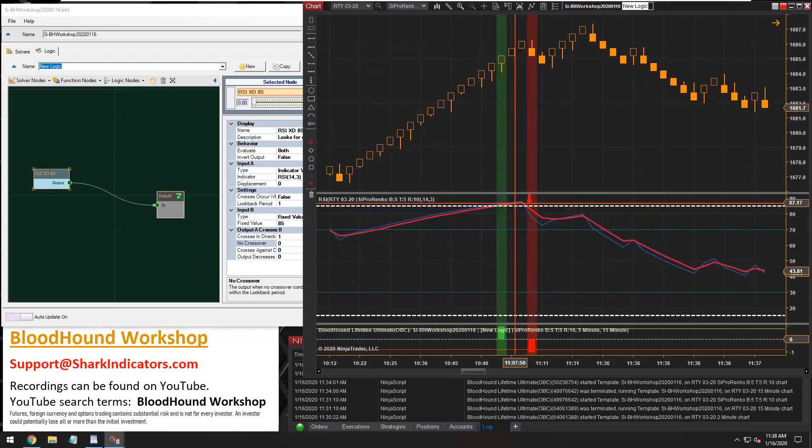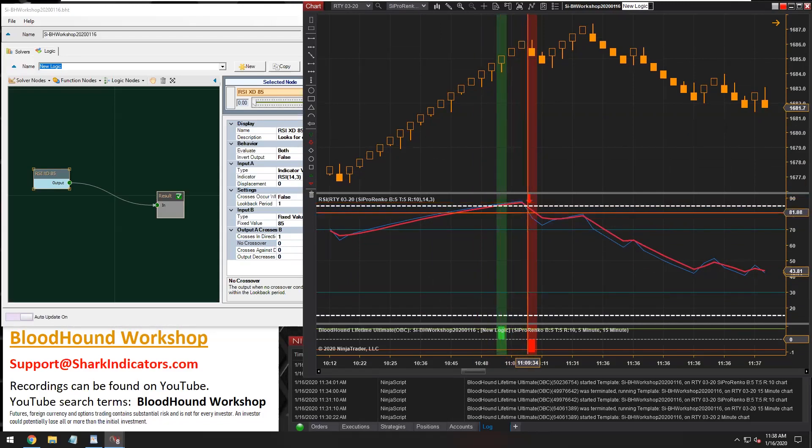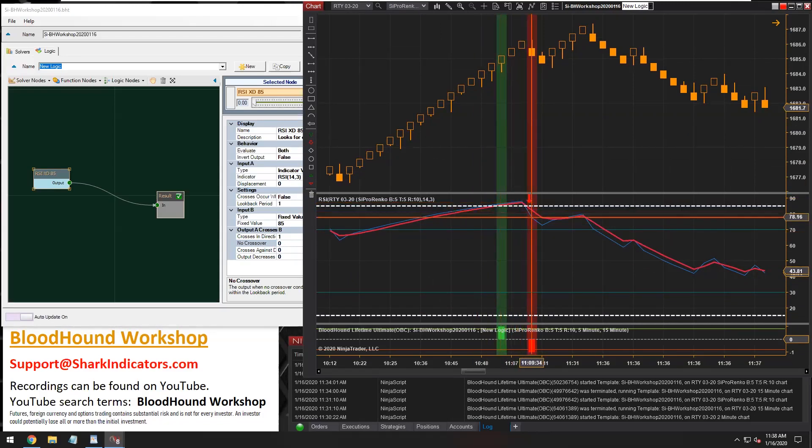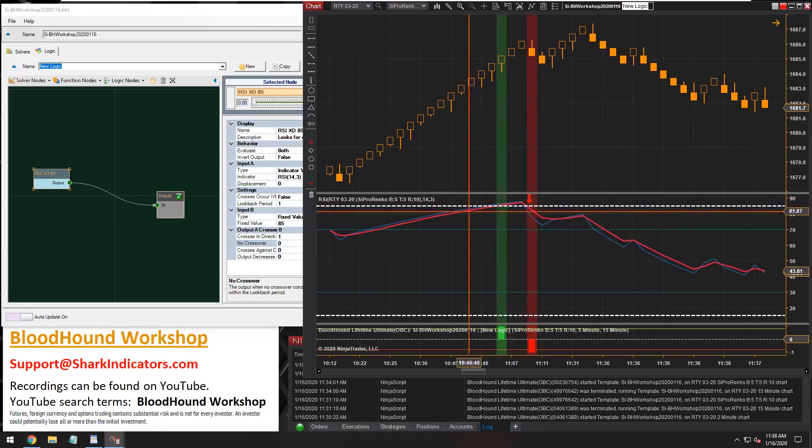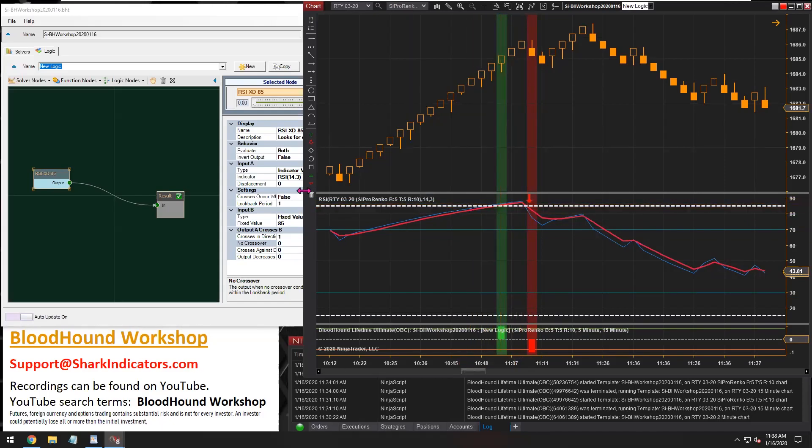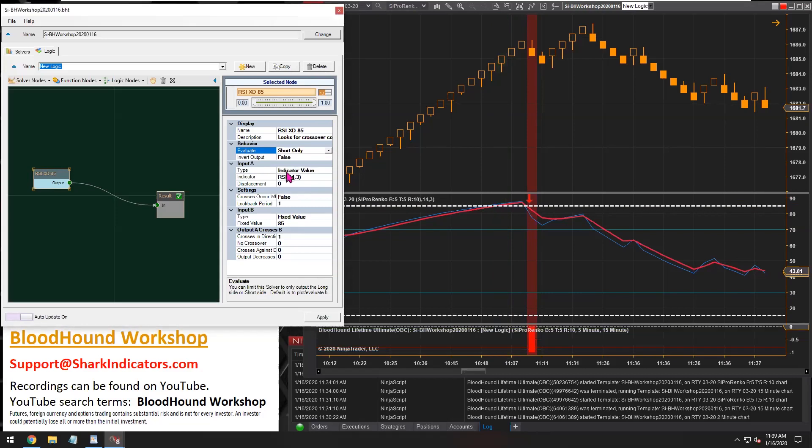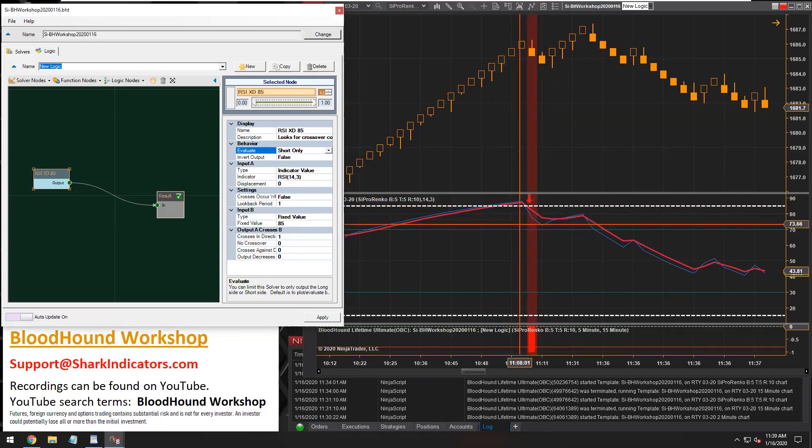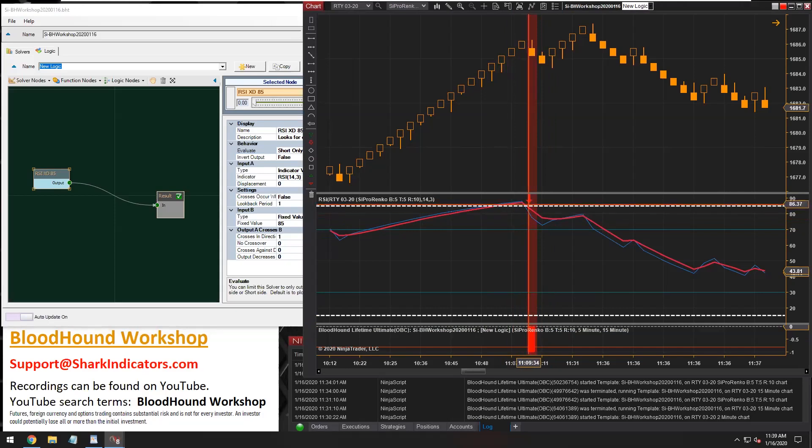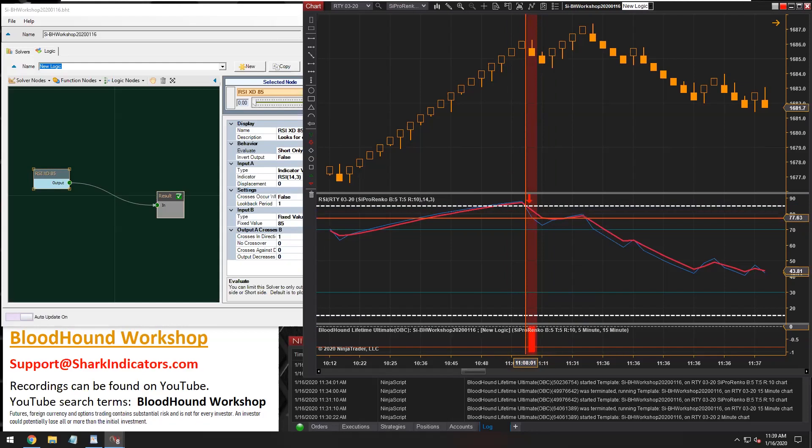And there we go. So we can see when the indicator is crossing up above 85 and crossing down below 85, we're getting signals. But we don't want the cross-up signal. We don't want the long cross-up signal. So what I do is I take the evaluate and I only want to see the short only. And there we go. So now we're left with only the cross-down signal. So there we go. So there's half of this signal.